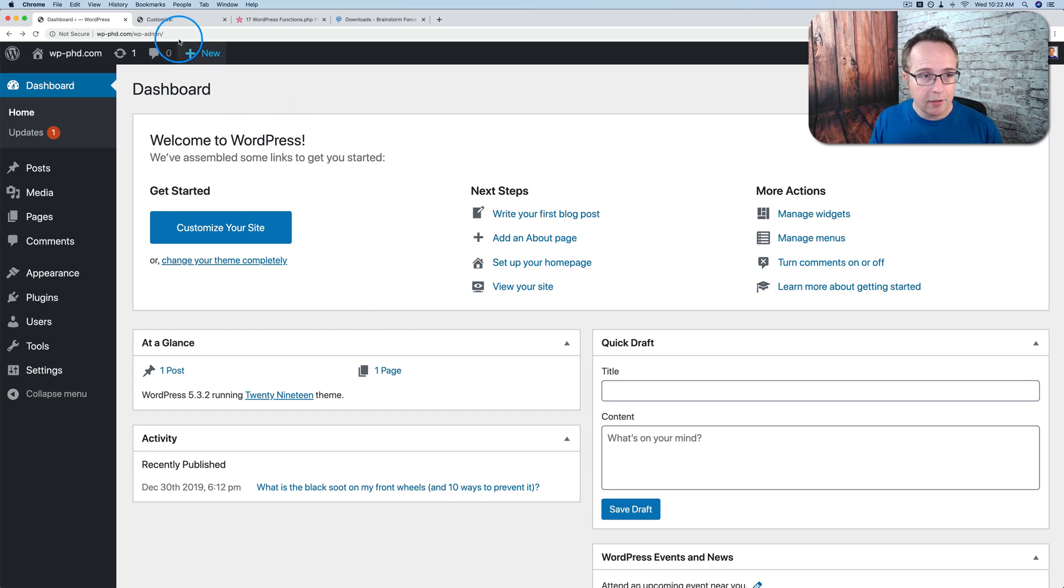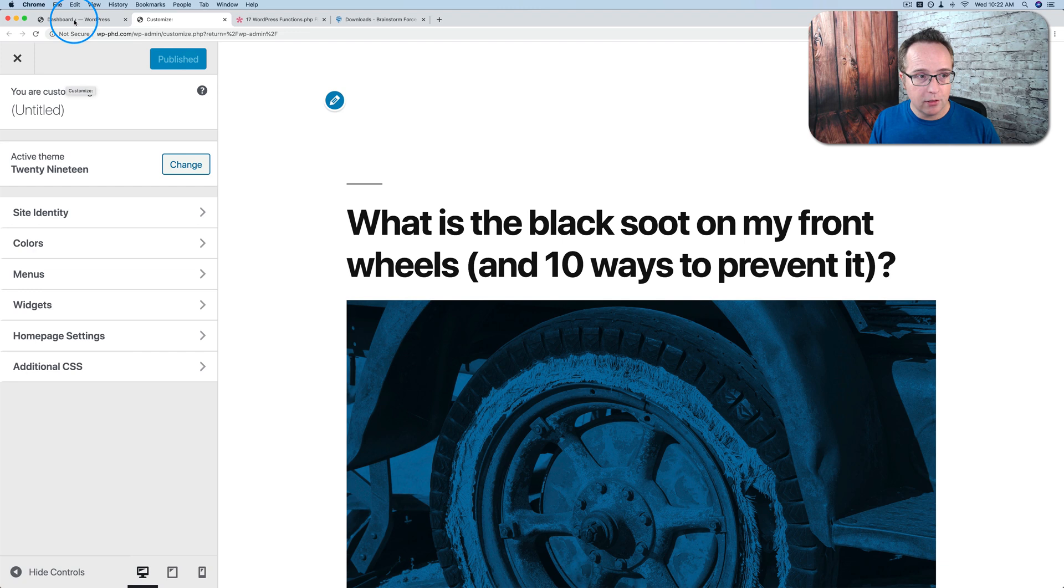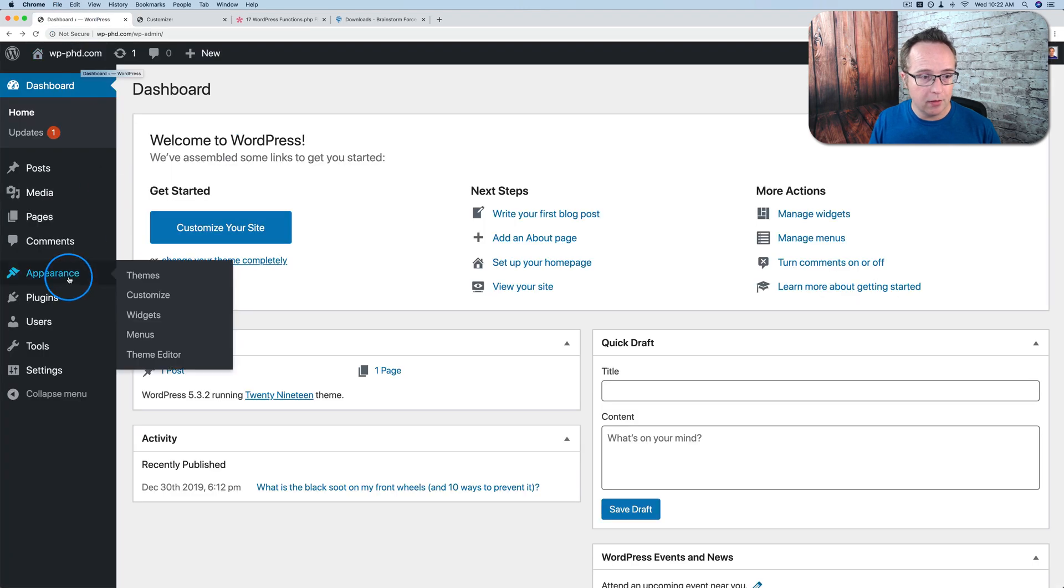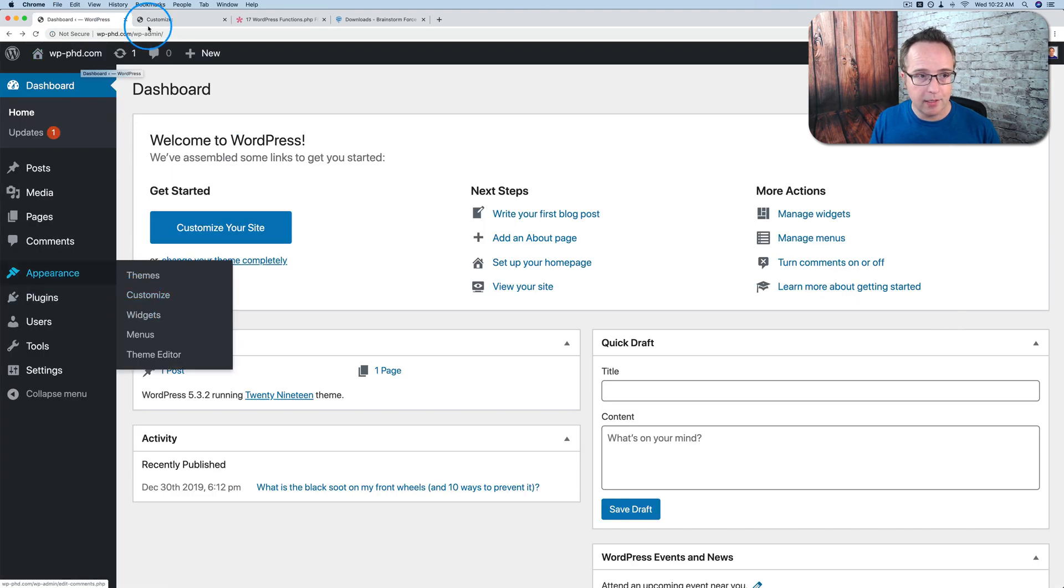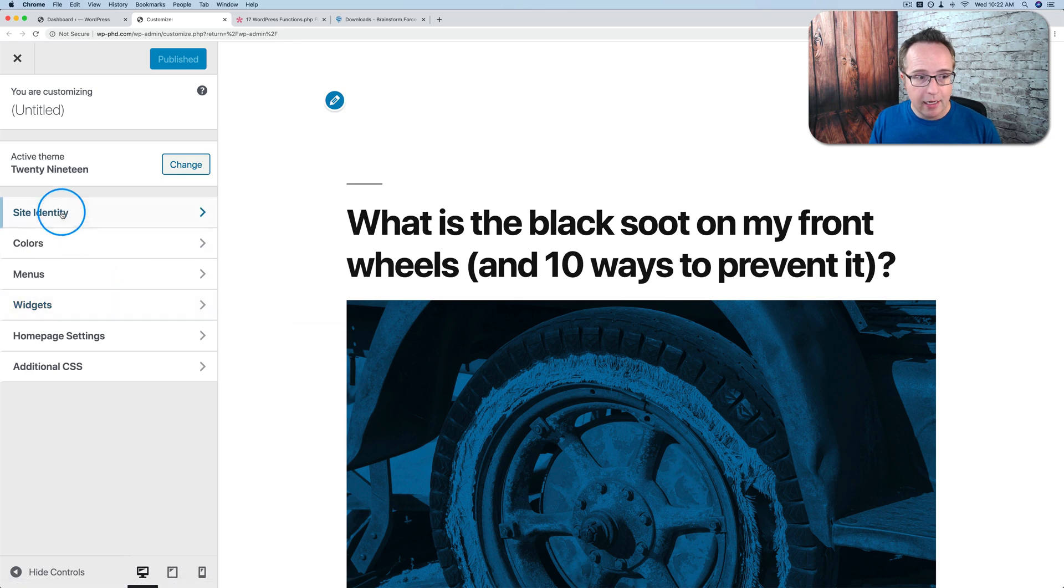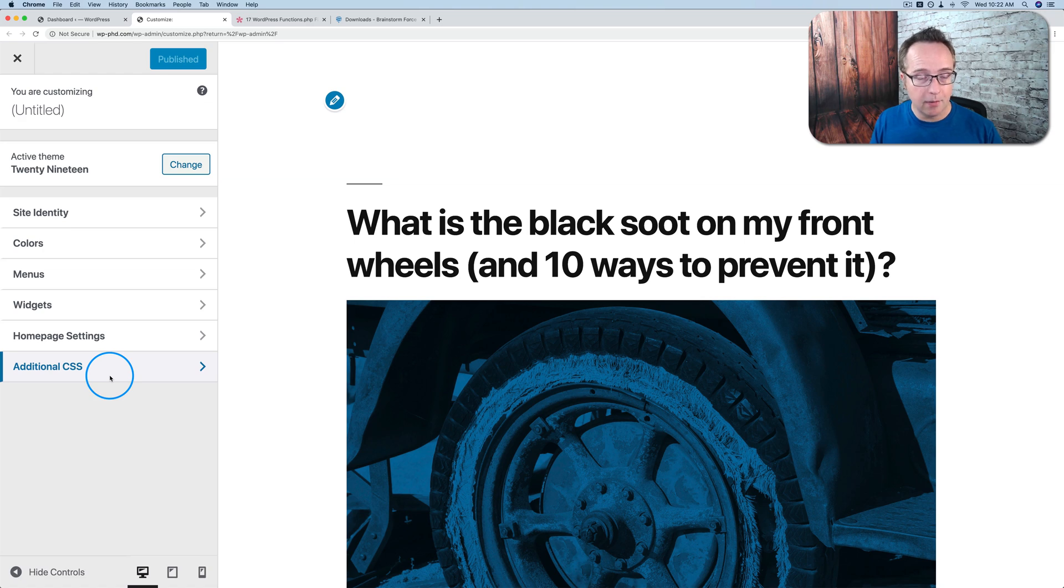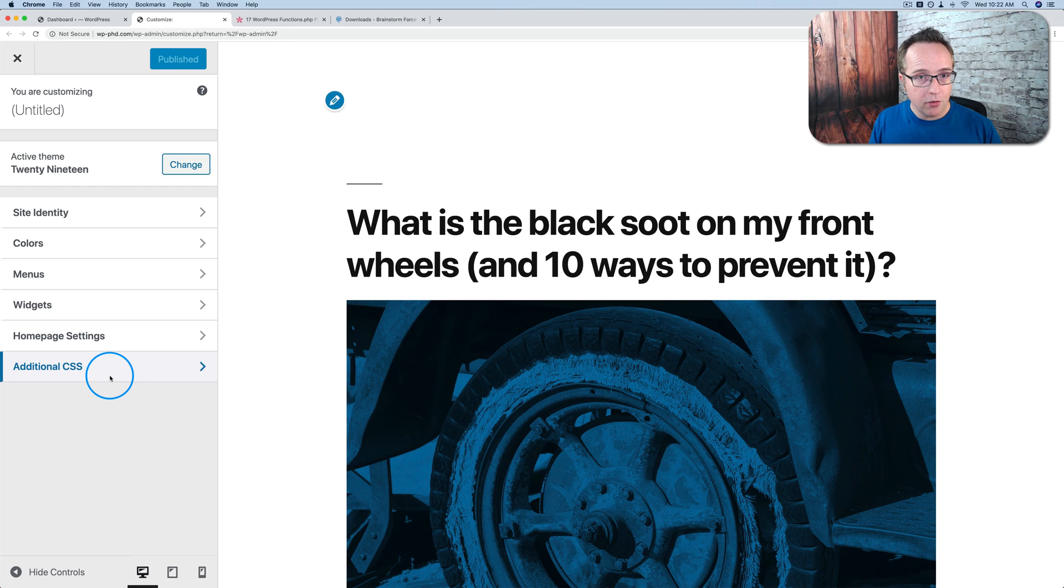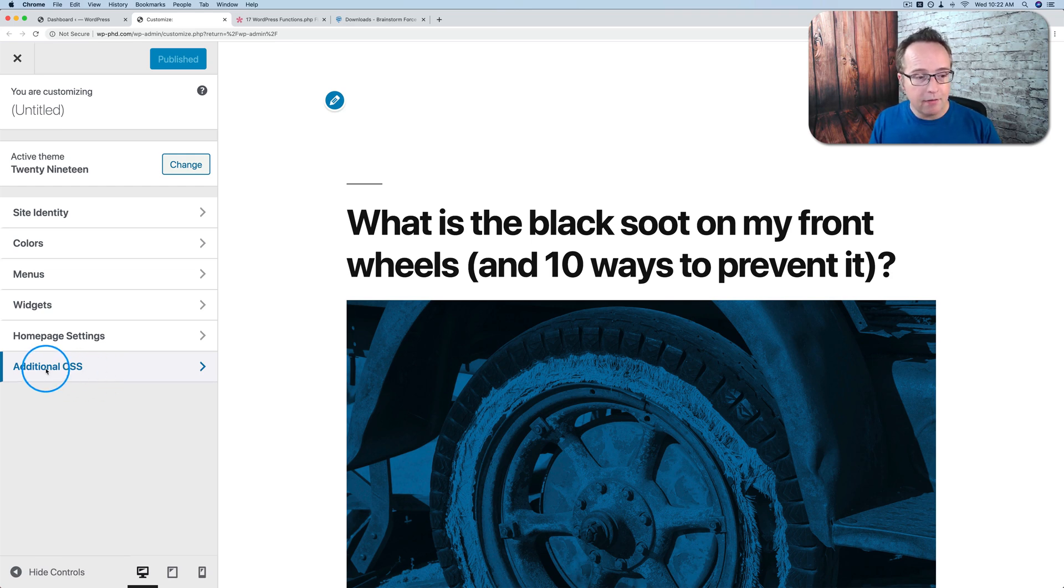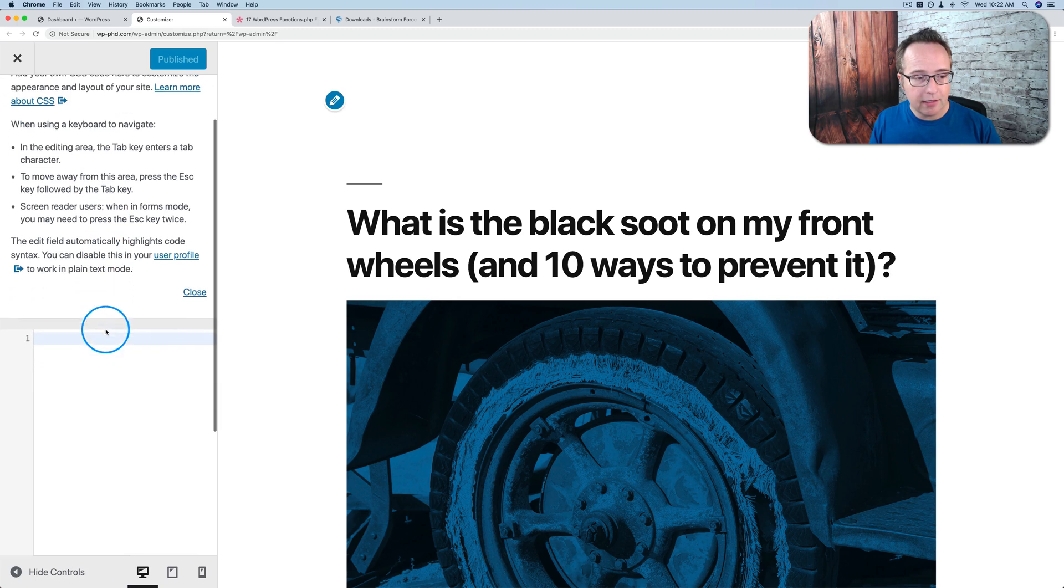And if we go into the customizer, pretty much every theme now has the customizer. You go to appearance and customize. And the 2019 theme is the one on this site. And you make changes in here to whatever options they give you. Paid themes give you a whole lot more options. Free ones give you some options. And any changes you make in here, they are also not changed when the parent theme is updated.